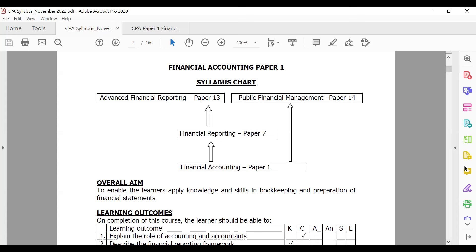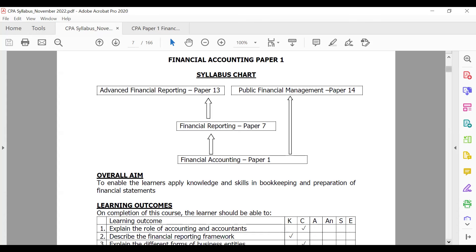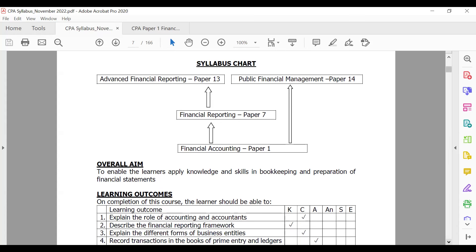The overall aim of this paper is to enable you to learn and gain skills and knowledge in bookkeeping and preparation of financial statements. This paper gives you the principles of bookkeeping — you'll learn what books of accounts we prepare, from the books of original entry down to the ledgers, trial balance, sales order books, purchase order books, the cash book, and the general journal, to understand what information goes in each of those respective books.